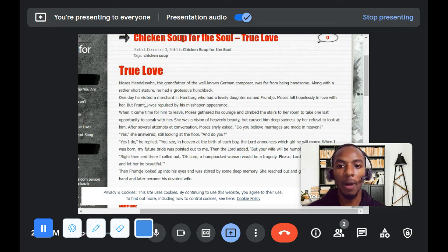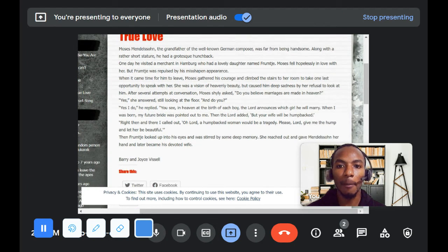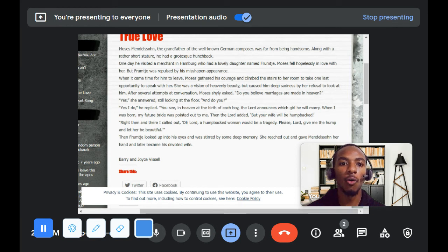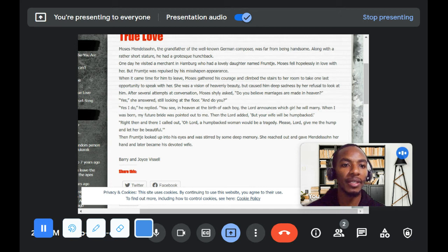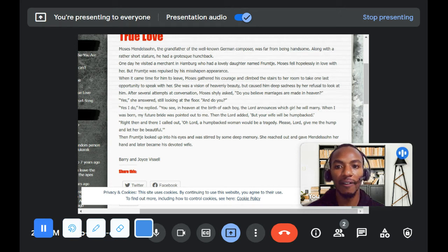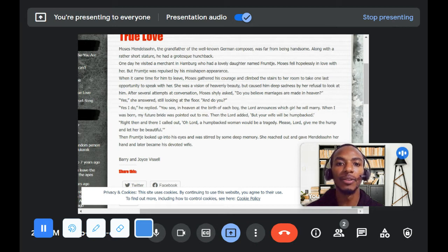One day, he visited a merchant in Hamburg, who had a lovely daughter named Frumch. Moses fell hopelessly in love with her. But Frumch was repulsed by his misshapen appearance.